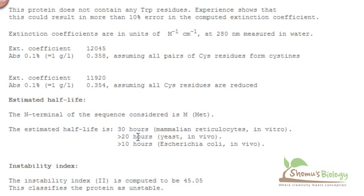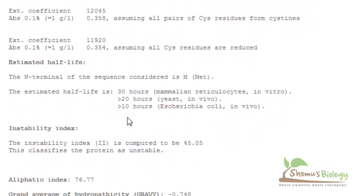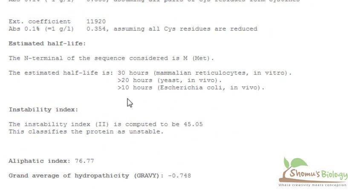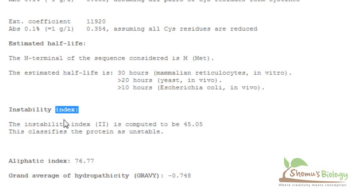This is estimated half-life. You can see the estimated half-life is 30 hours for normal mammalian reticulocyte in vitro conditions, and in vivo conditions it is greater than 20 hours but not 30 hours. In vivo condition in Escherichia coli, it is greater than 10 hours. And instability index is telling you how much instable this protein is in vitro conditions. It's completely dealing with in vitro situations, nothing to in vivo. So instability here is 45.